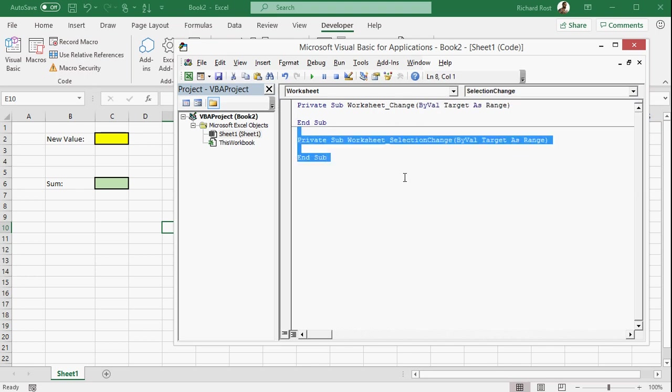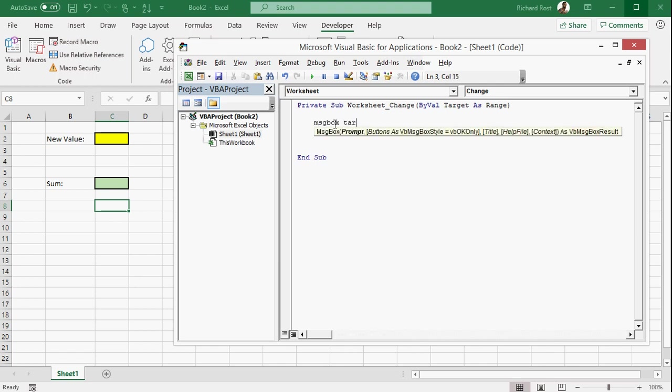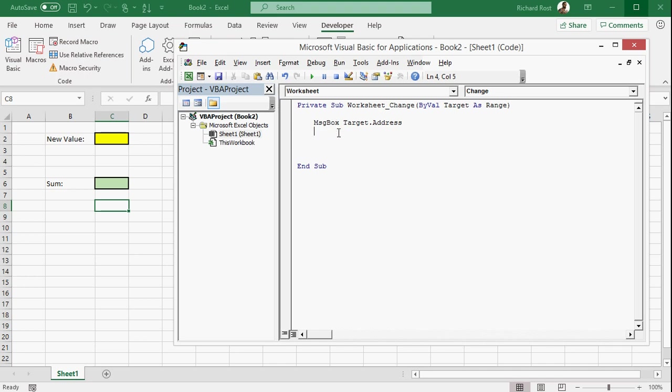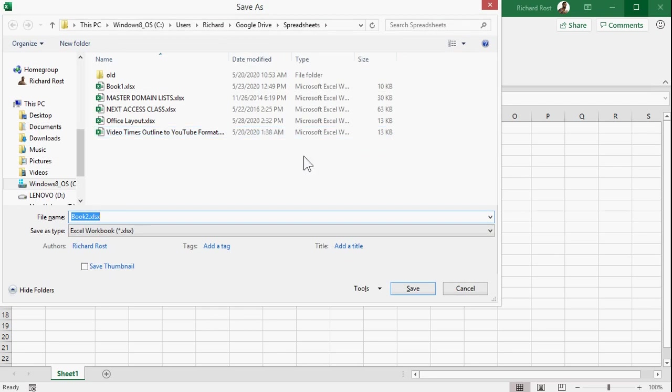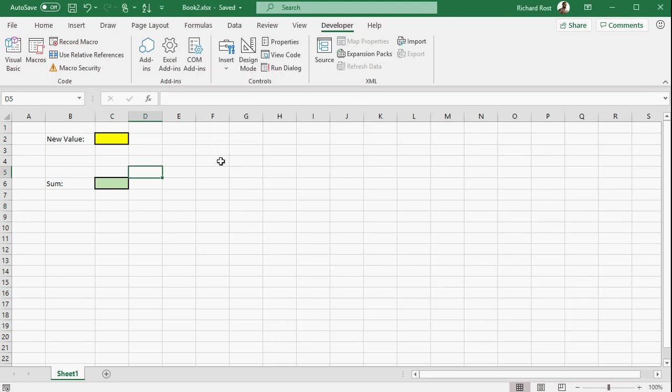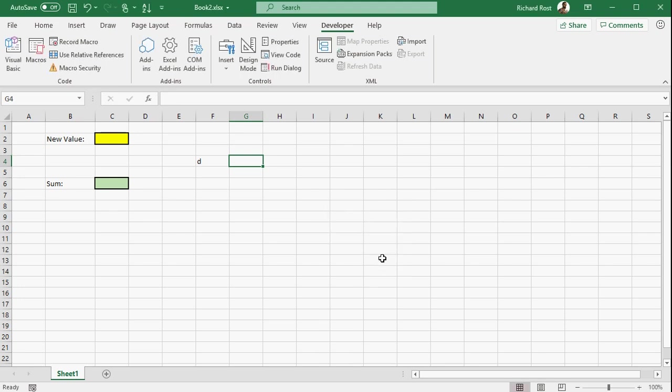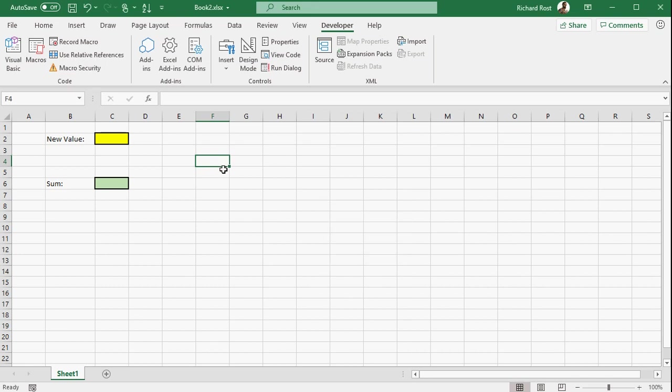Worksheet Change fires or runs whenever any cell in your sheet is changed. And the target is what was changed, the range was changed. So just to see what's happening here, type in this message box target.address. Say, show me the address of what target was changed, what cell was changed. I'm going to save this real quick. Yeah, Book 2 is fine. I'm not going to do much with this. Save it. That's fine. But now come back over here and just change any cell. Put a D in there. Hit Tab. And there you go. F4. It tells you what cell was changed. And if I delete it now, it'll also tell you again that F4 was changed. All right. Come back to your editor.